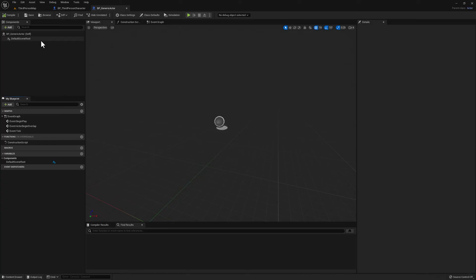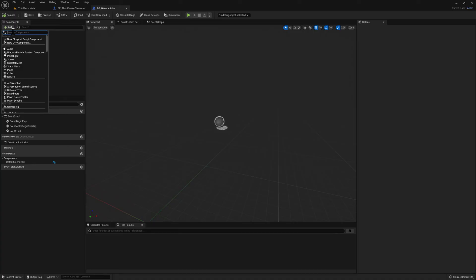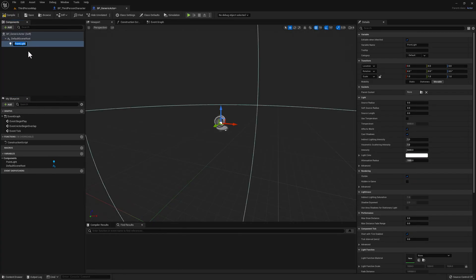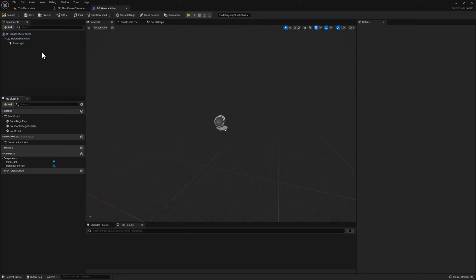Let's go ahead and add a simple PointLight component to our class. Now that we've added the component, let's go ahead and compile our code and save.